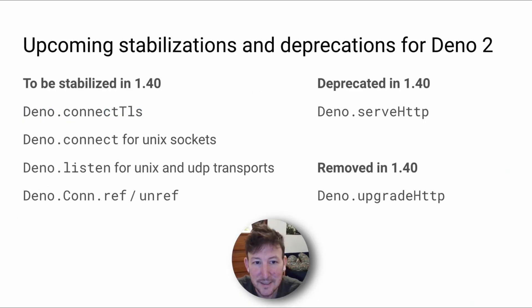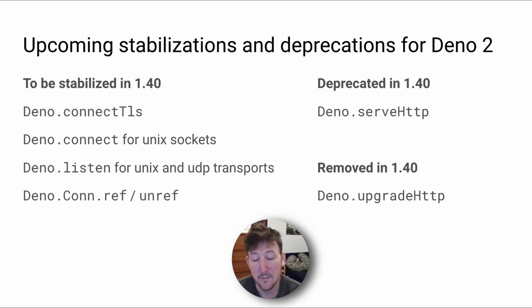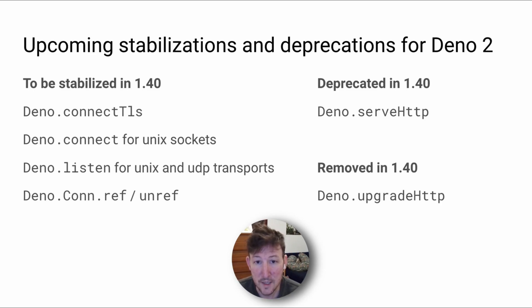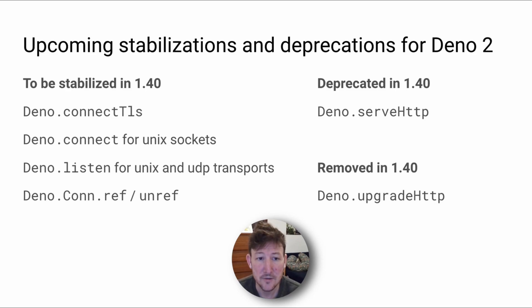The not completely solidified plan for Dino 2 is to release it towards the end of March. And to a very large extent, Dino 2 will be backwards compatible with Dino 1 versions, but there are important cleanups and enhancements that we want to do.